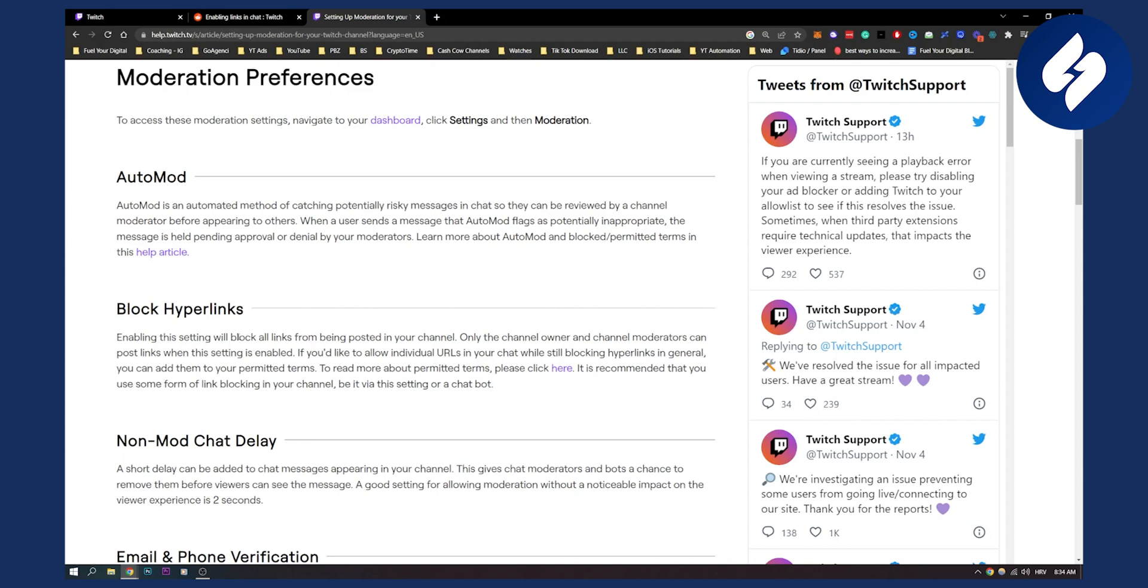Because some settings, like this setting block hyperlinks, will block all your links from being posted in your channel. So that's why you can do it that way.